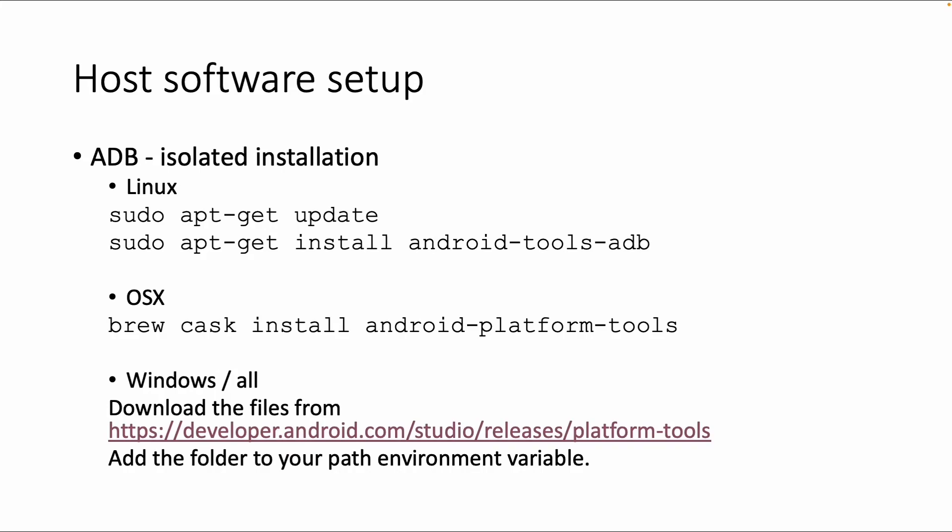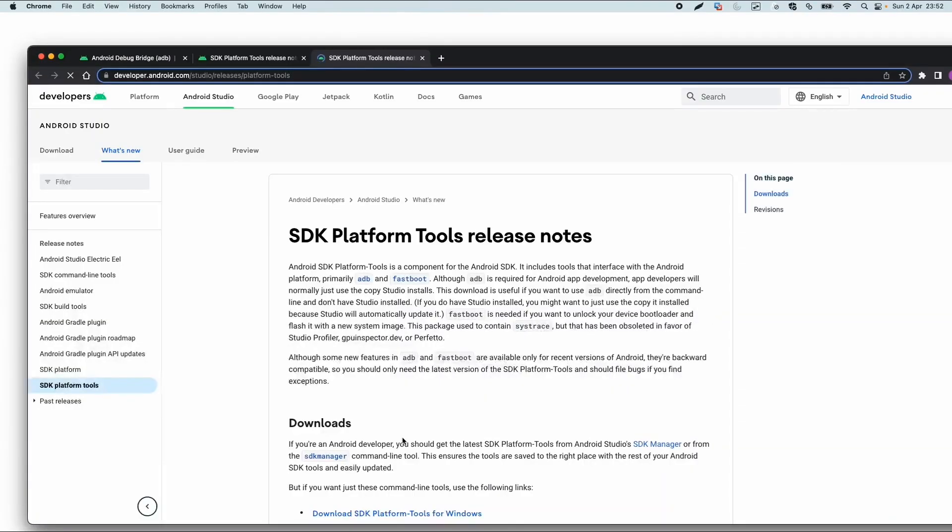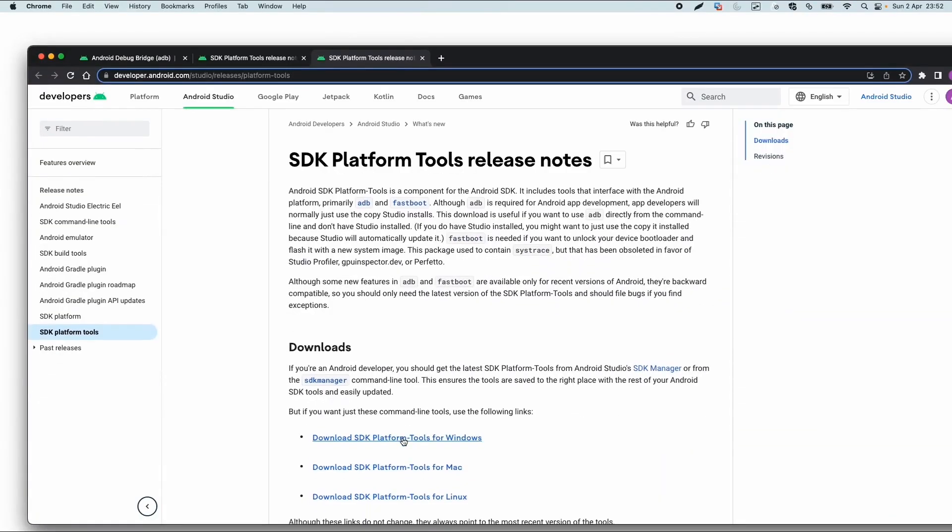You can install the full Android Studio to get the ADB executable, but you can also install it as a separate package. If you're using Linux, install it via apt-get. If you're using Mac, install it via brew. For Windows, you can download the executables from the Android website and add that folder to your system path environment variable.